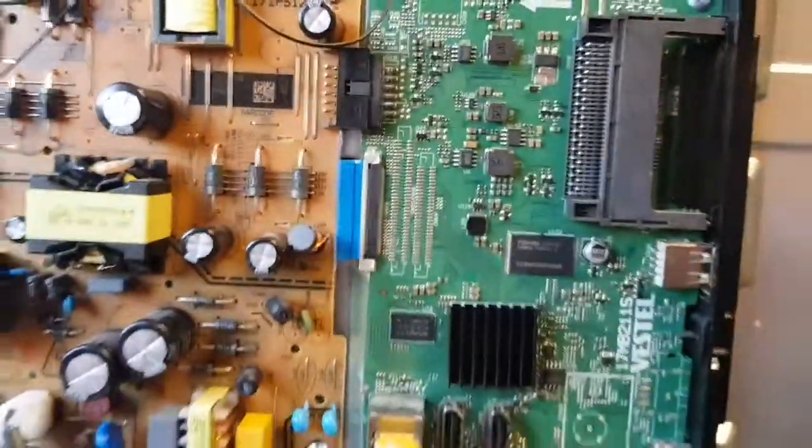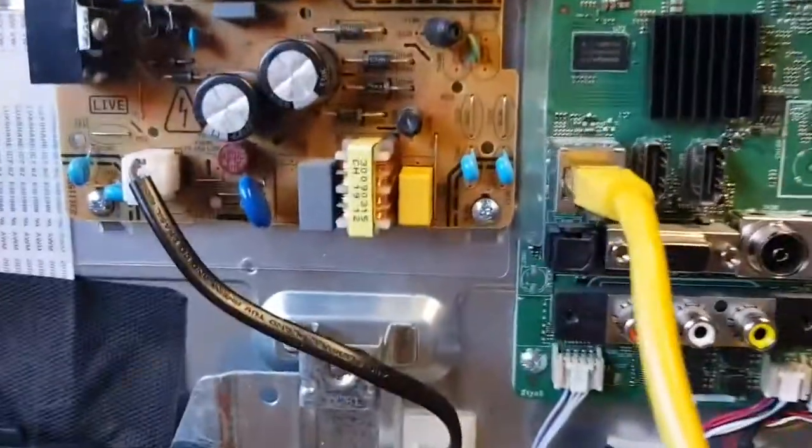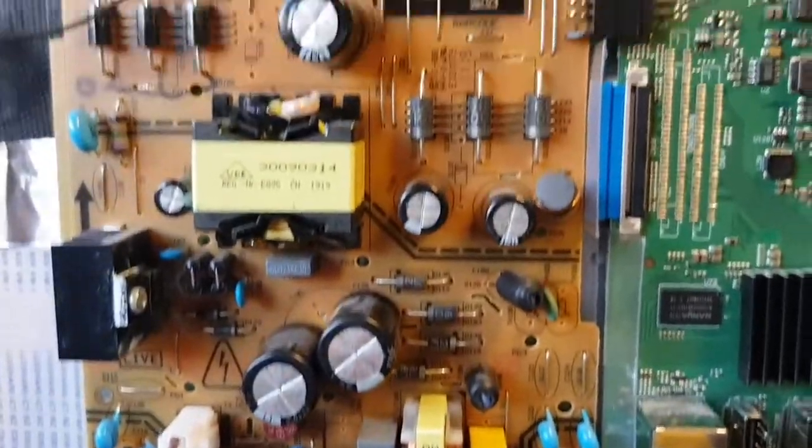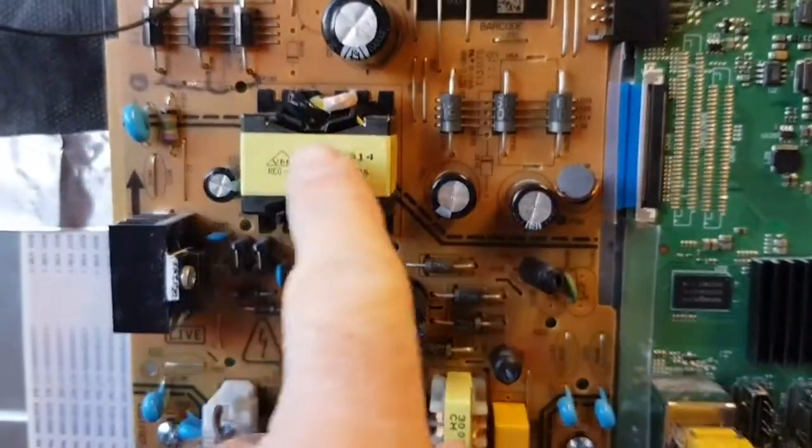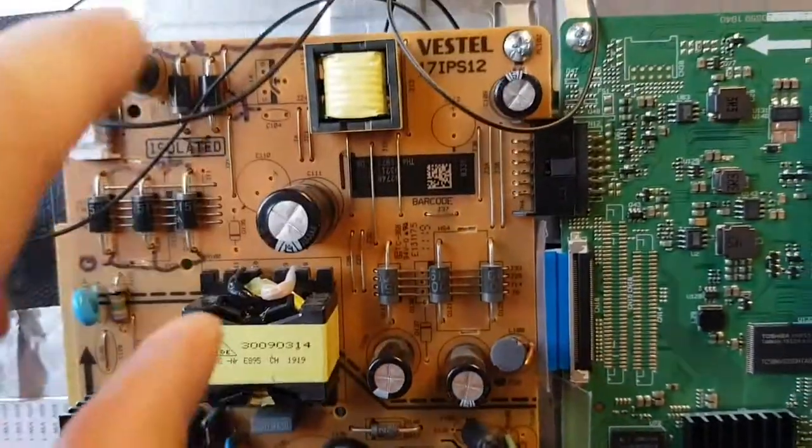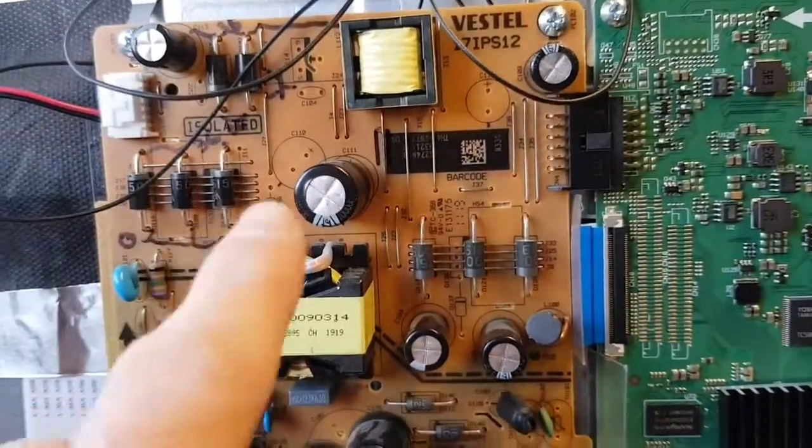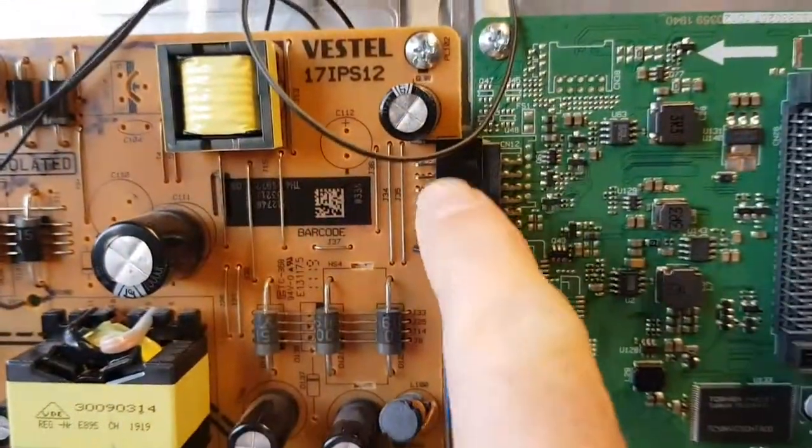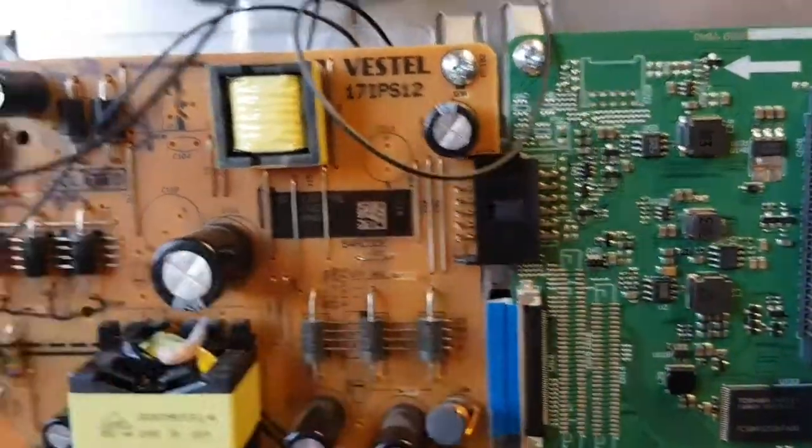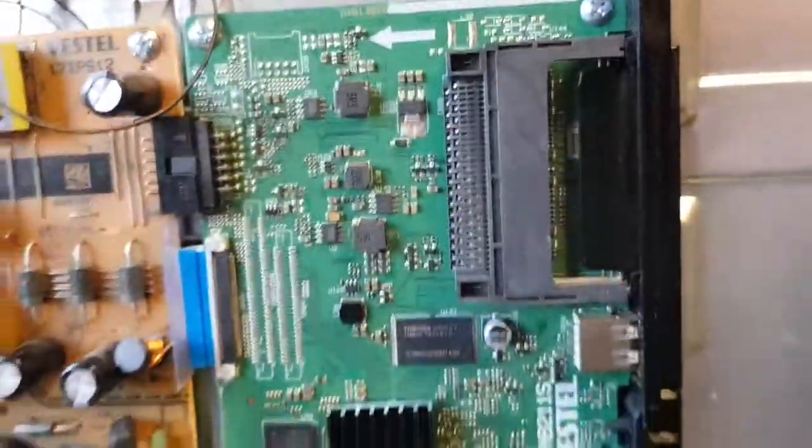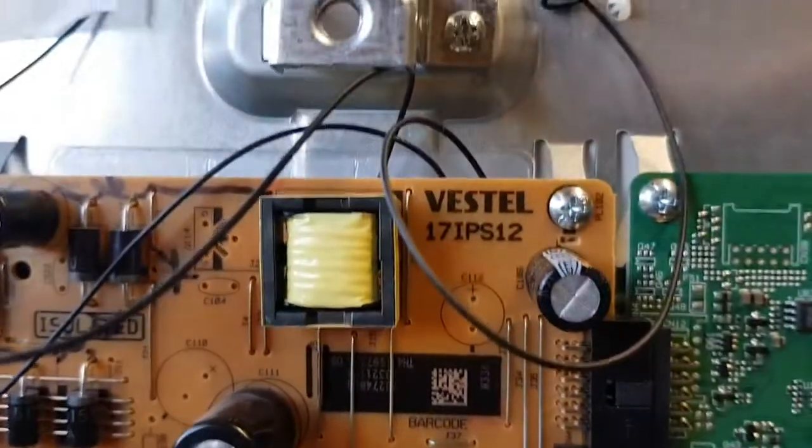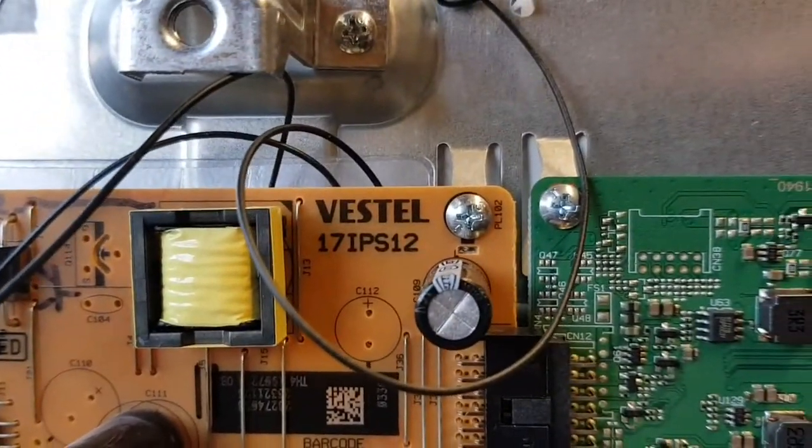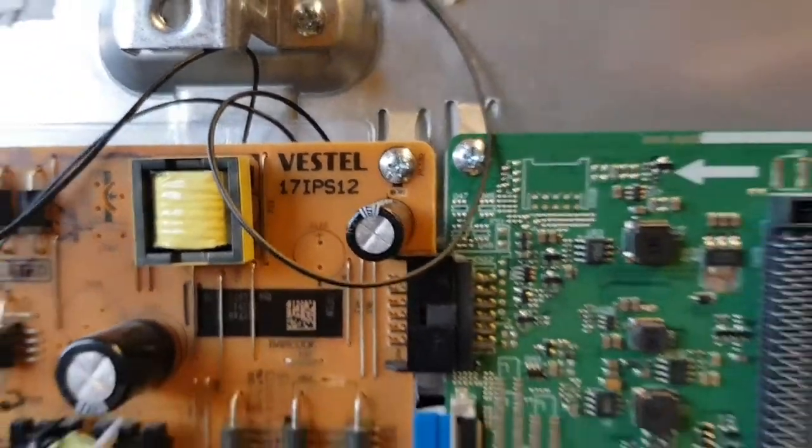Typically you have a backlight power supply and a logic power supply. You have the input coming in here, then you tend to find you have two outputs. This side will be backlight and you can tell there's a wire going off to the screen, then you have an interconnect here so this side will be the logic board power supply.